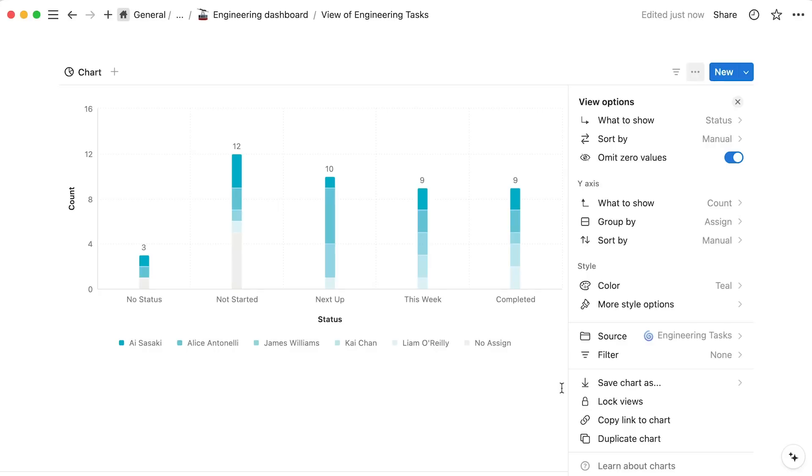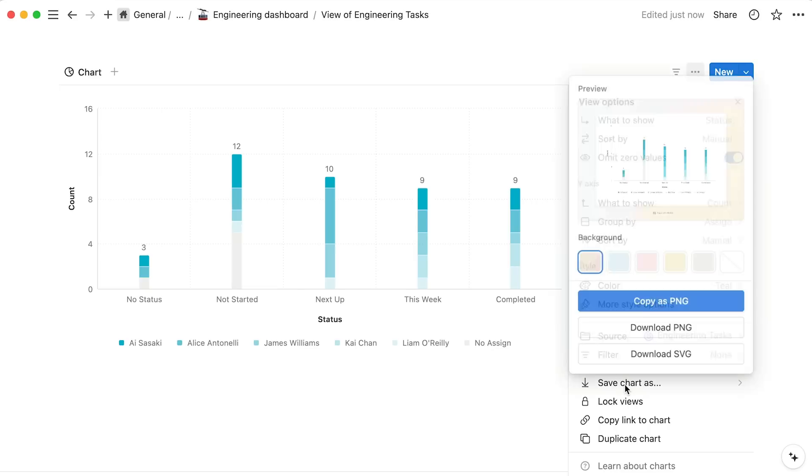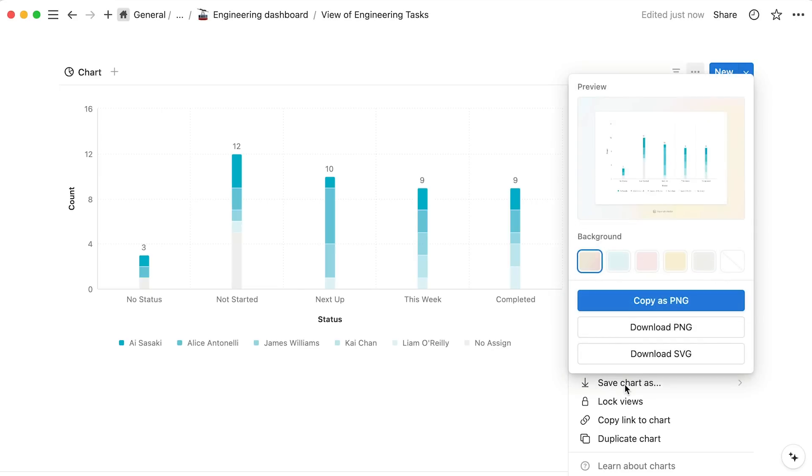We hope that you find lots of value using charts in Notion, but if you ever need to share your chart with the world outside of your workspace, use the save chart as option to export your chart as a SVG or PNG file. You can change the background for a more polished look, and then export or copy your image.